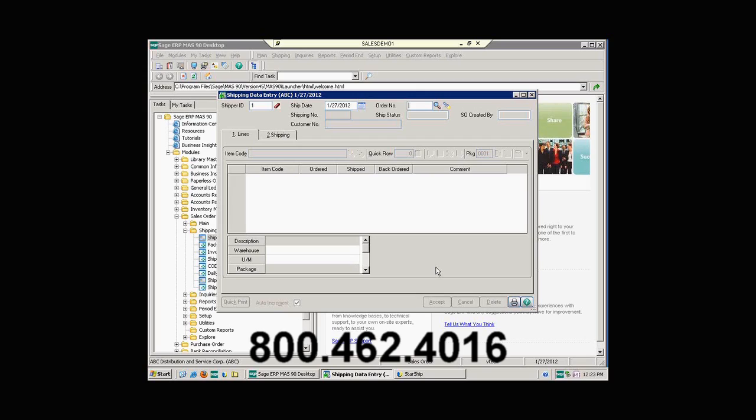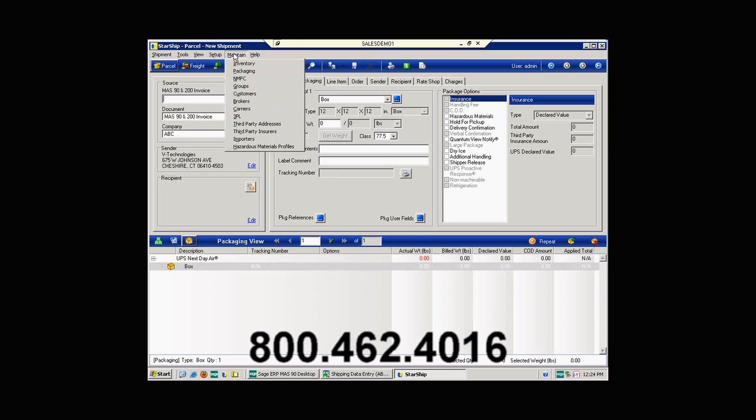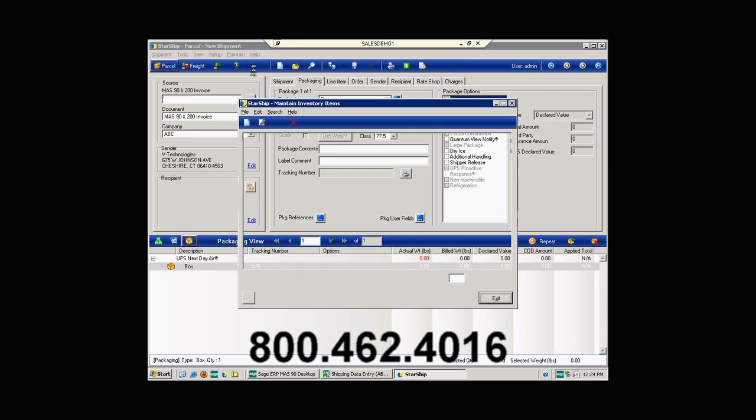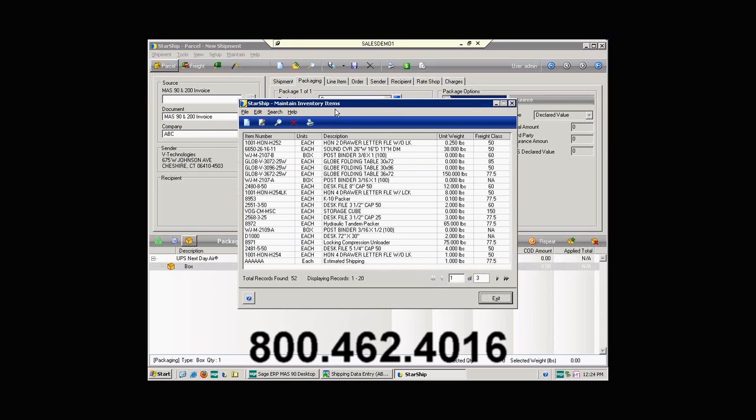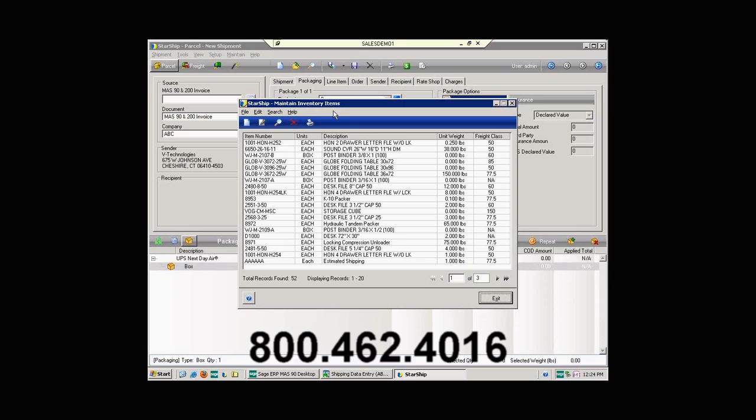Starship will maintain an inventory database that allows you to set up maybe information that you don't currently maintain in mass. I'd like to go in and just show that briefly. We have an inventory database that can be entered into Starship a couple of different ways. You can actually export your inventory out of mass and import it all at once into Starship. The second way is to actually allow Starship to build your inventory on the fly as you process off of your invoices. This is beneficial because if you do pull it in all at once and two weeks later you have an inventory item that you're adding to mass, you don't have to go back in and import it in to Starship. The first time you actually ship that commodity on an invoice utilizing Starship, Starship will add that to the inventory database.